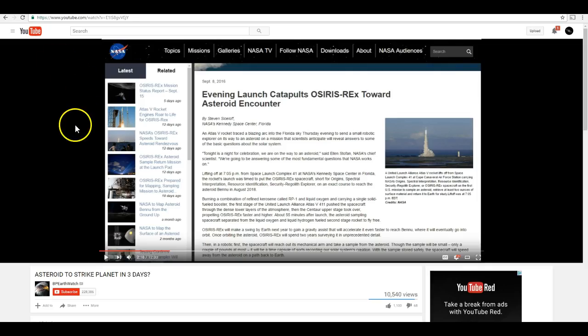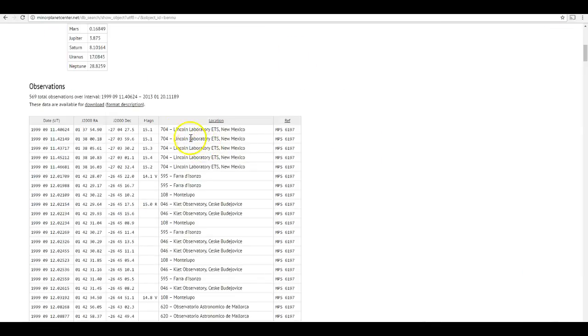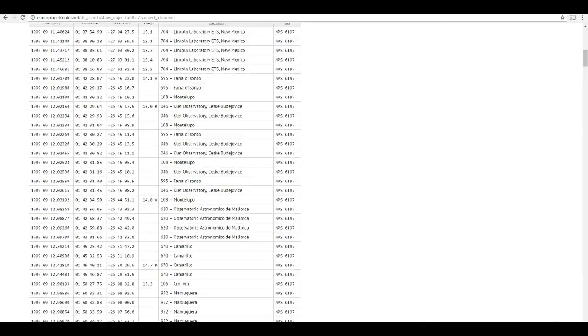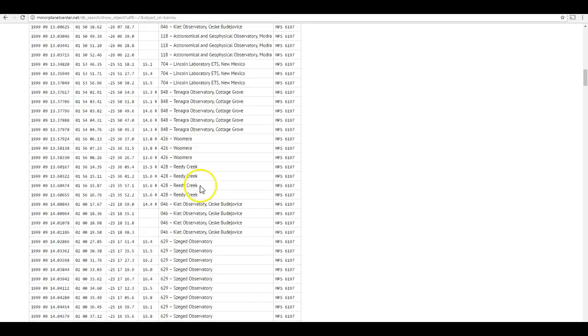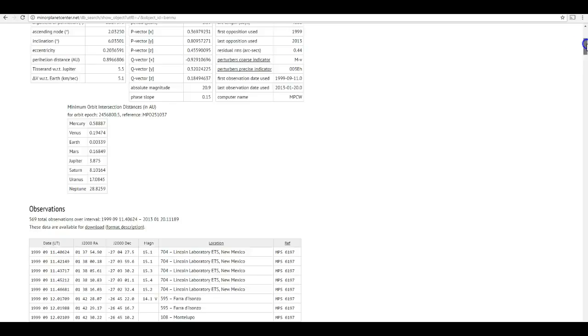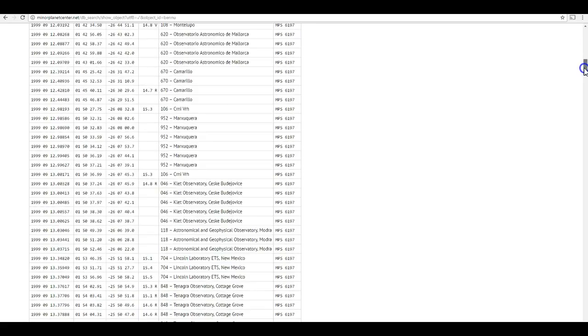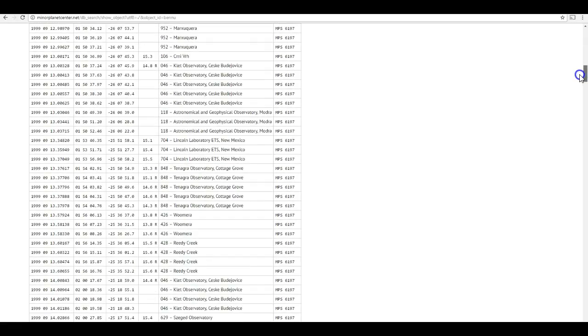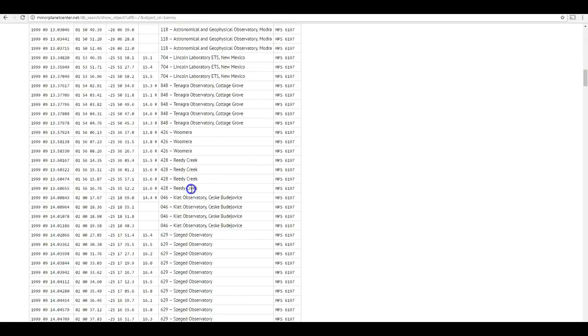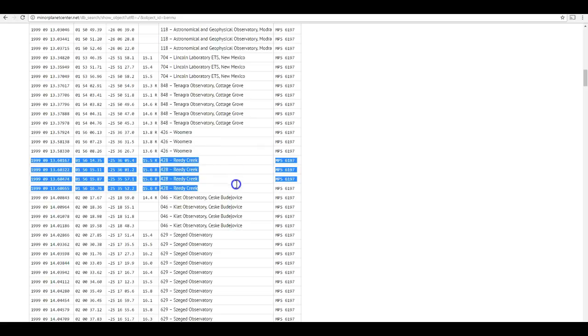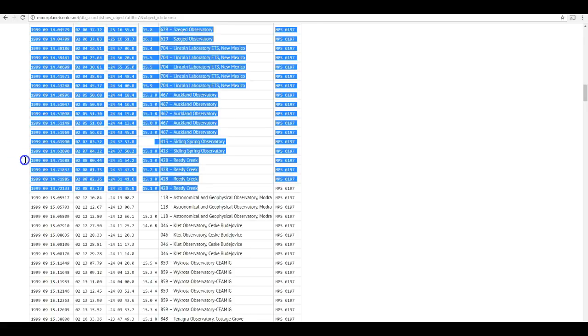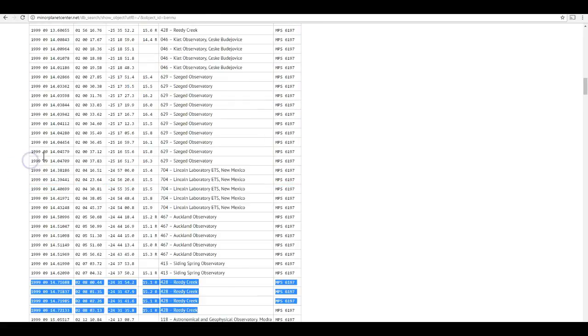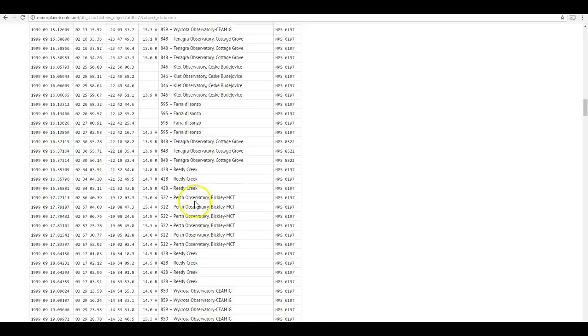So, finally, let's address the actual asteroid that Osiris-Rex is being sent to. BP Earthwatch mentions it. Bennu. And, I'm sure somebody's going to ask, how do we really know that Bennu isn't the threat? How do we really know that NASA isn't lying about where Bennu is, and that it's about to come barreling into Earth, and that's why they launched a mission to it? Well, the fact of the matter is that Bennu has been observed not just by professional observatories, but also by amateur observatories. So, for example, here are the observations on the Minor Planet Center website.